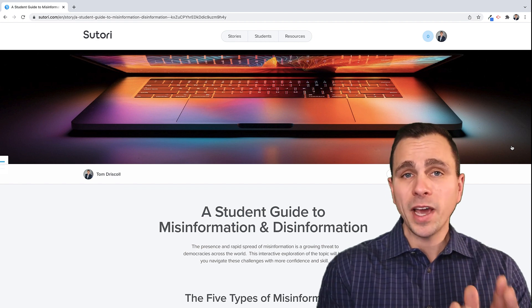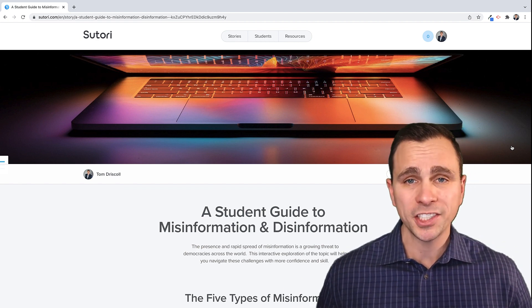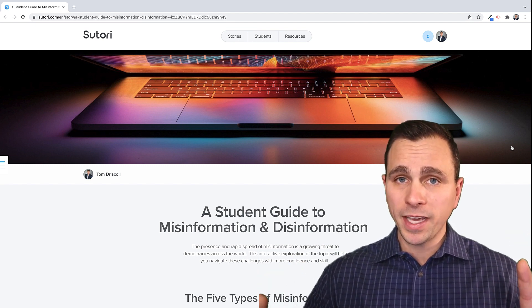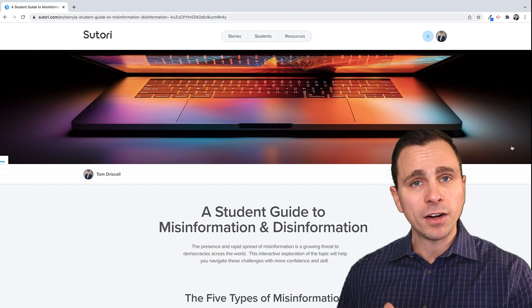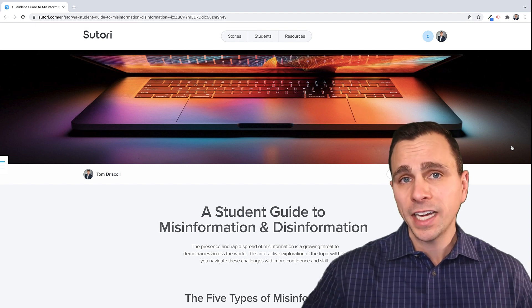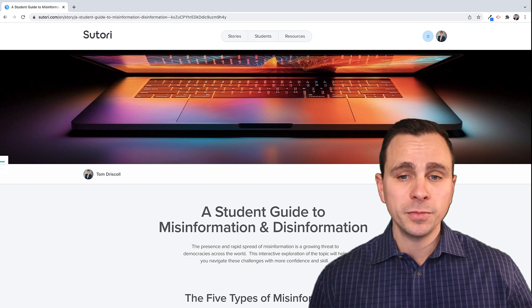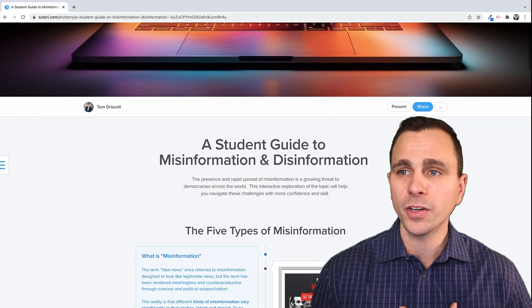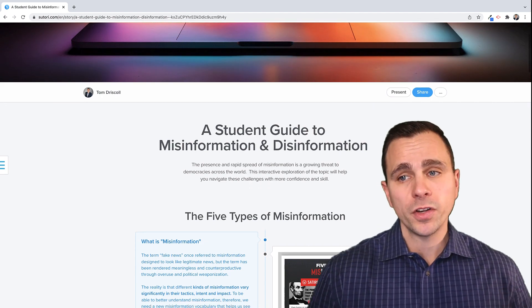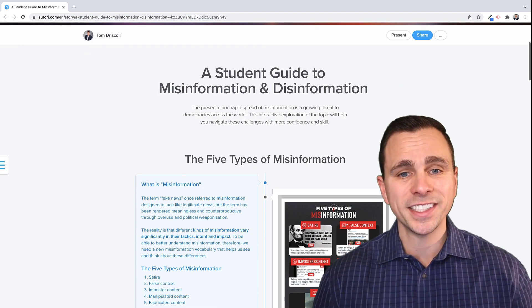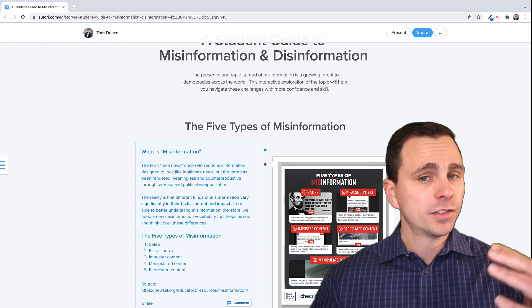So how do you actually create one of these? I'm going to walk us through how to build out a lesson from scratch. I'll start with a sample I've created for this tutorial, and then show you how to add all of the features live. This one is about a student guide to misinformation and disinformation. If you were to teach a topic like this, you can start by creating a Sutori lesson and build in multiple pieces of content, activities, and modules.